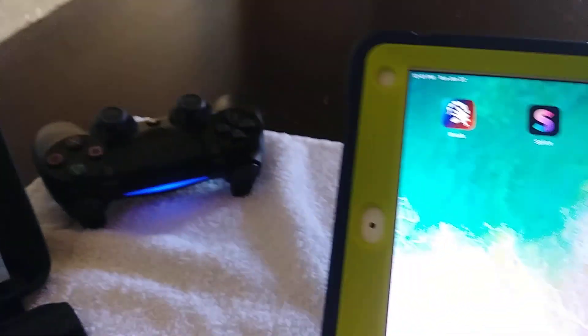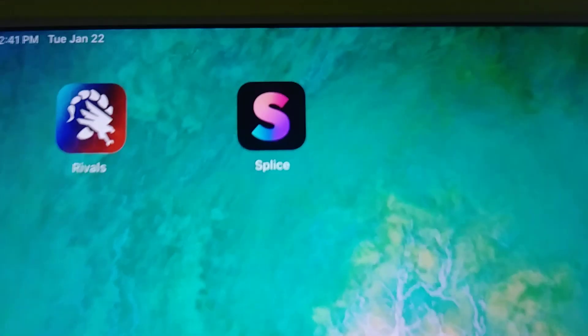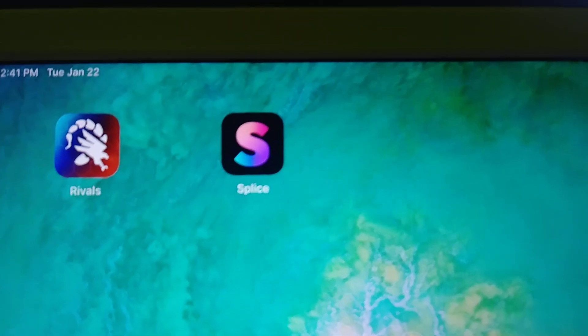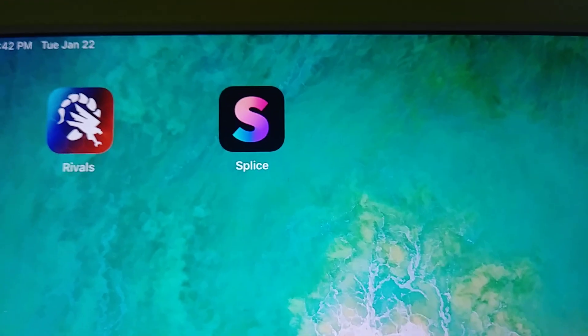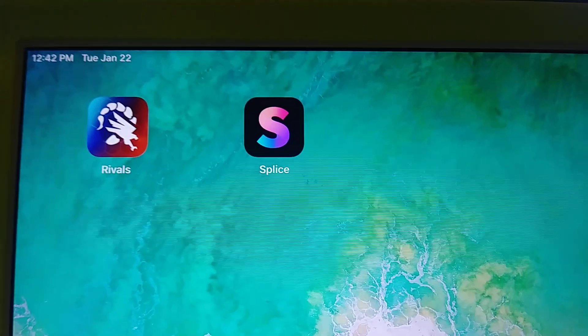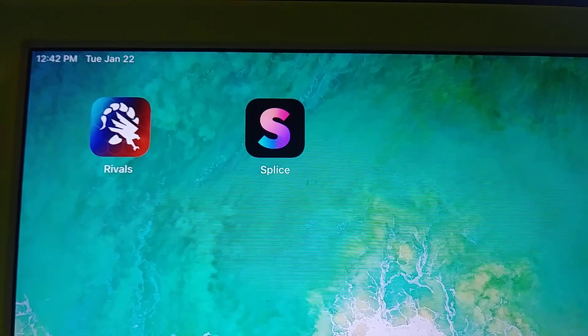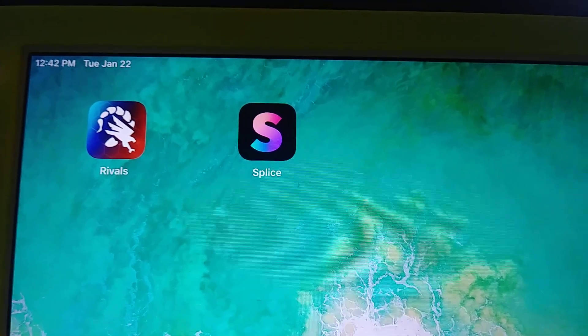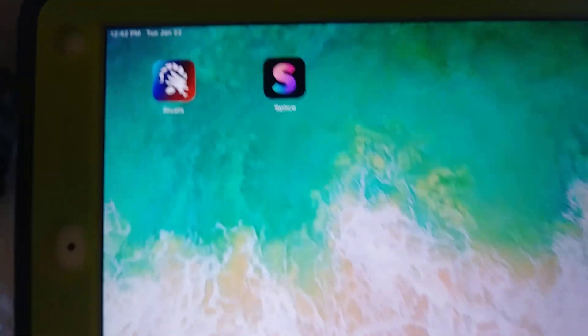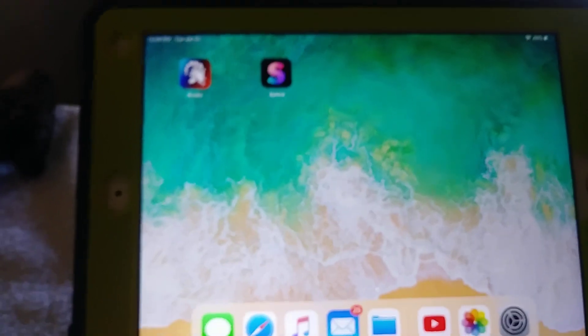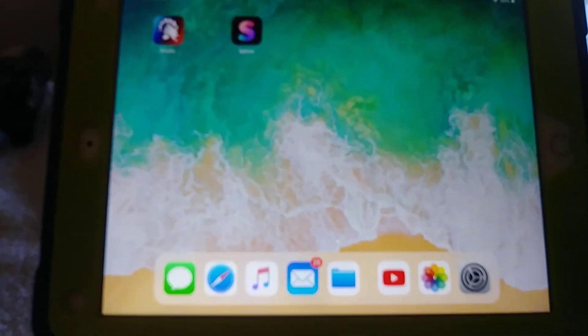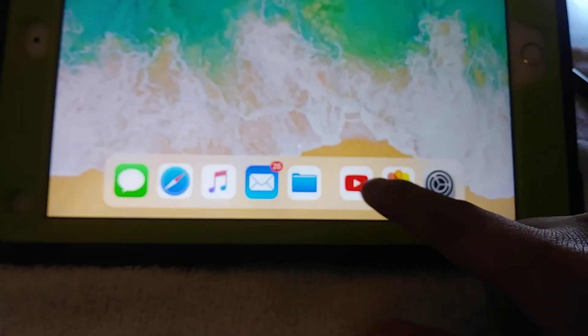You have to download some kind of converter. In this case, I'm using an app called Splice, and I simply convert it over to, I believe, MPEG-4, but I'm not too sure. And that's all you have to do to get around it. So let's go ahead and try it again.